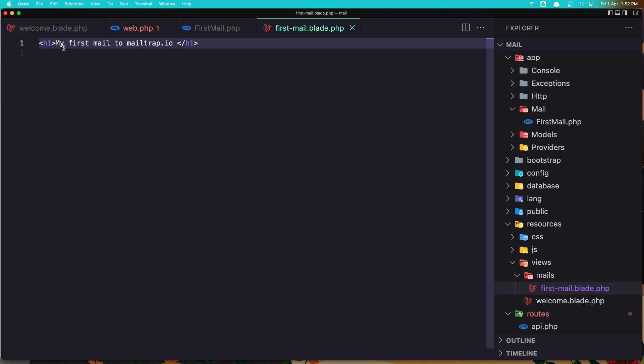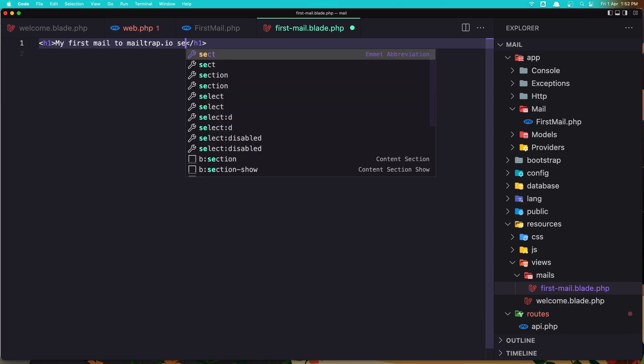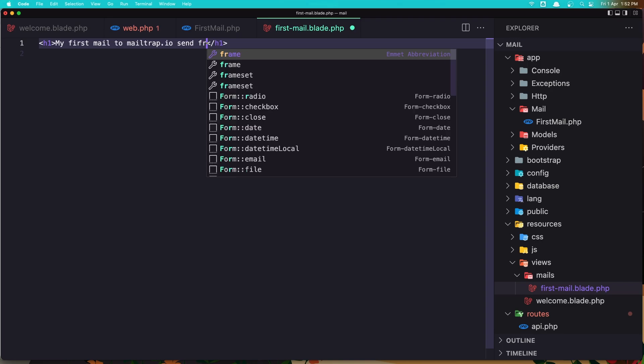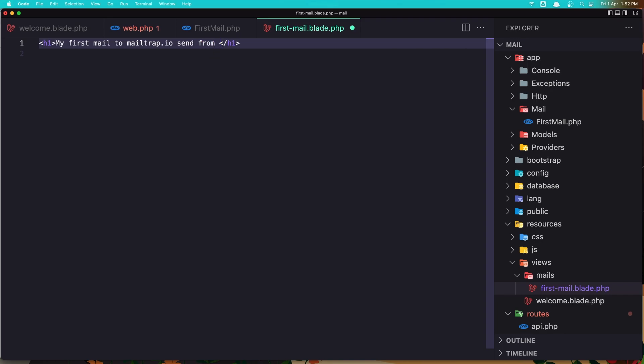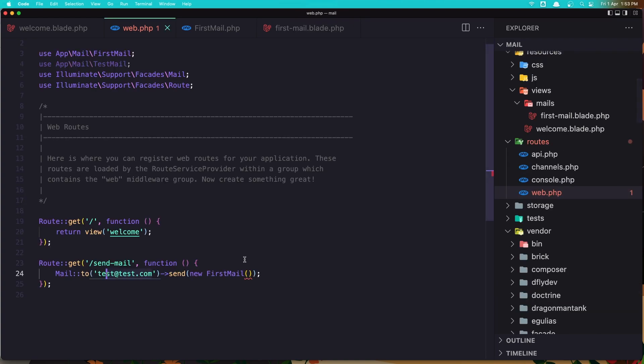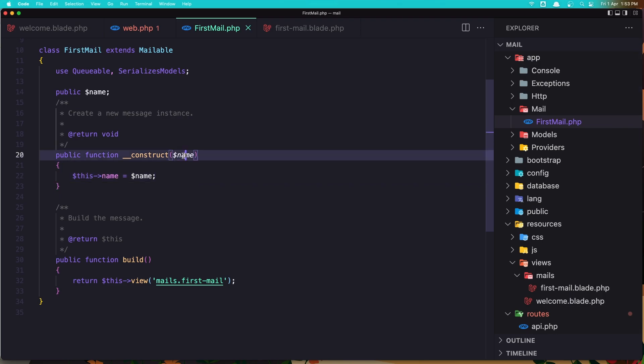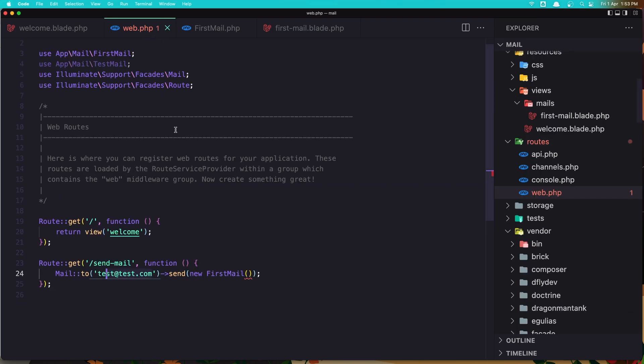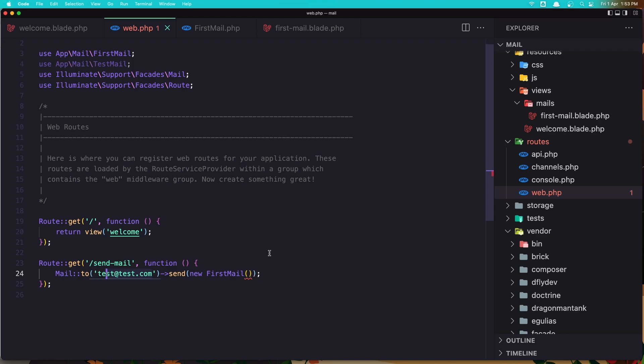So let's say my first mail to mailtrap.io sent from and add the name in here. Like in the default blades. Let's save that. But before we go and test, we need to add the name we expect here. So you see we have an error, expected one argument. So let's add, I'm going to add Laraveler as a name and let's save it.